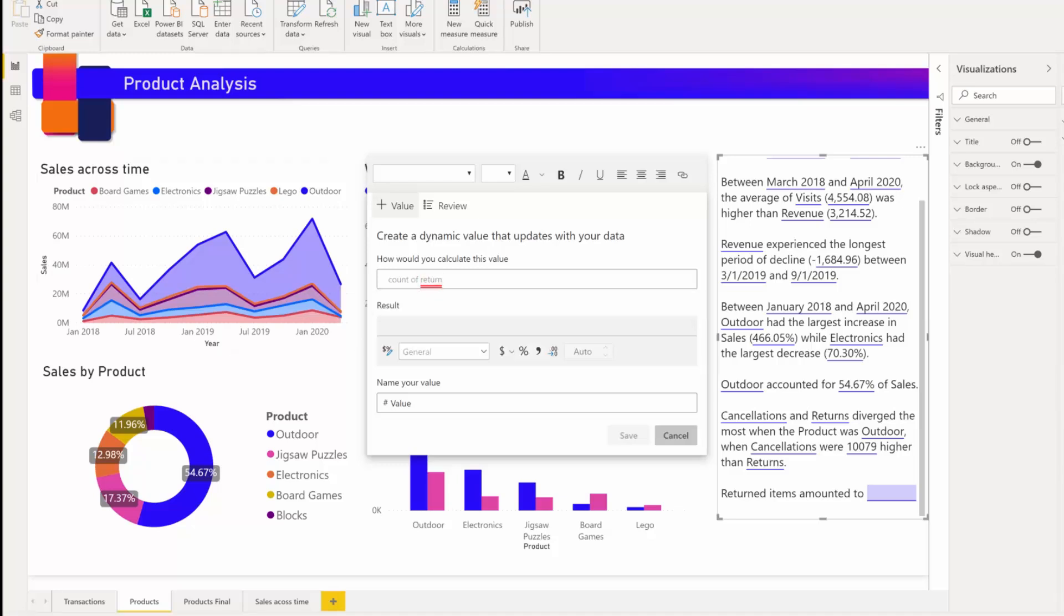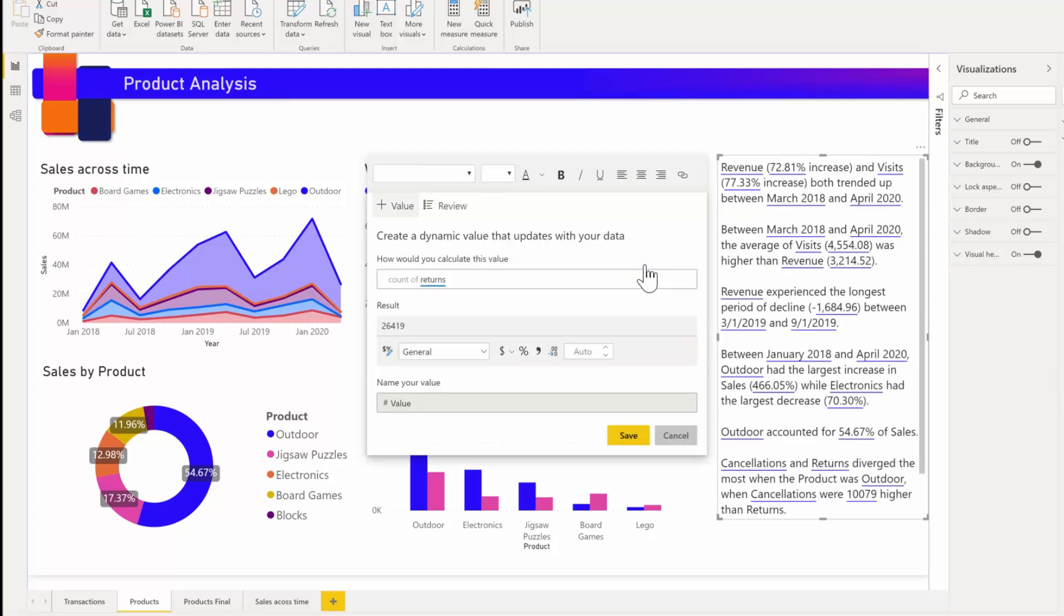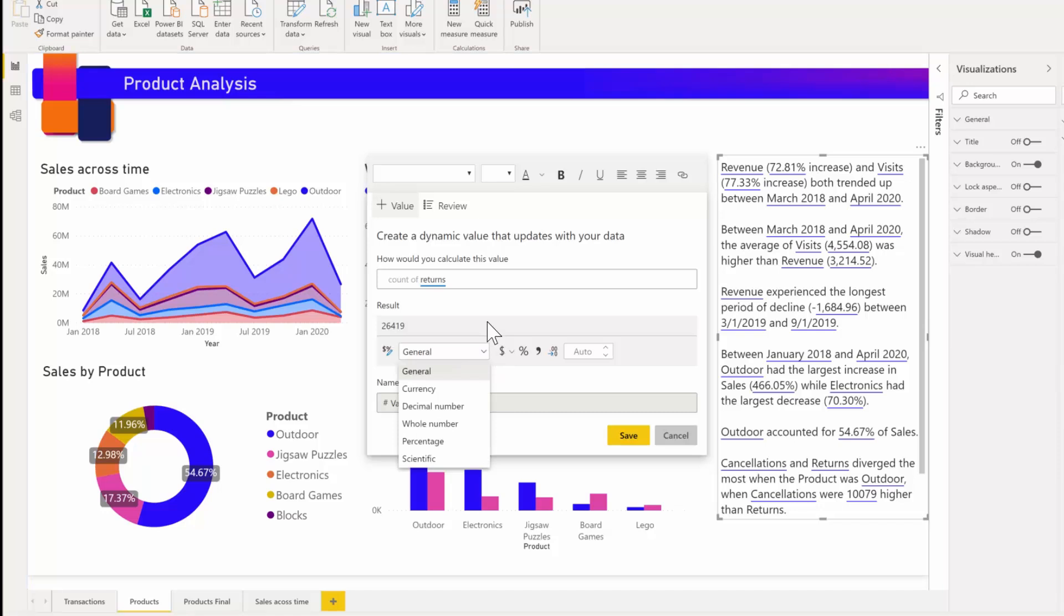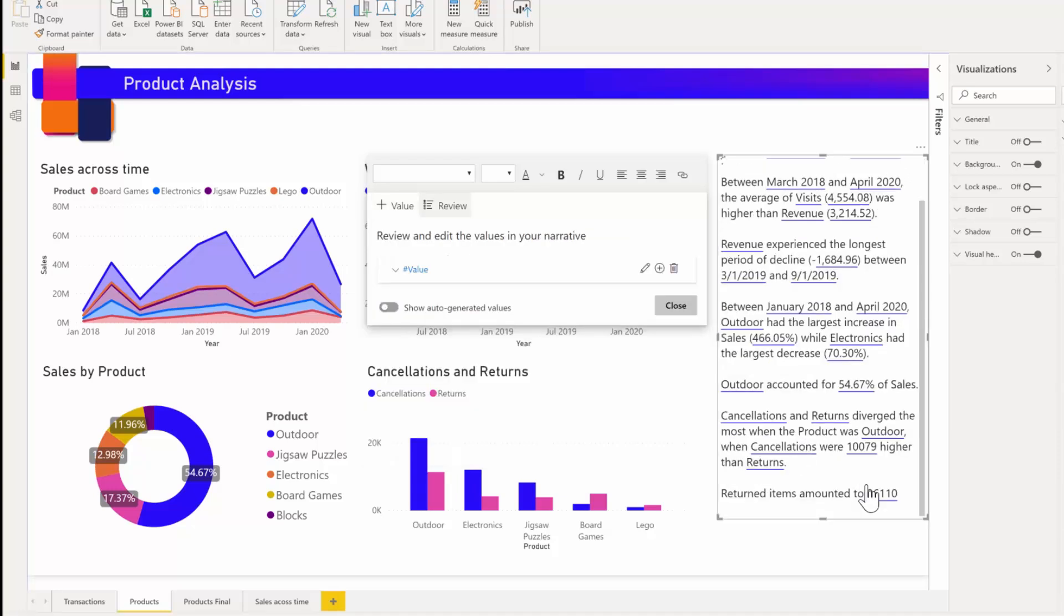Now all I have to do is hit save. You can also format these dynamic values. For example, I can click on this edit button corresponding to this value to format the value, perhaps change it to a currency or specify the decimal places if I wanted to, and even add a thousand separator. Once I hit save, you can notice that the value gets updated.